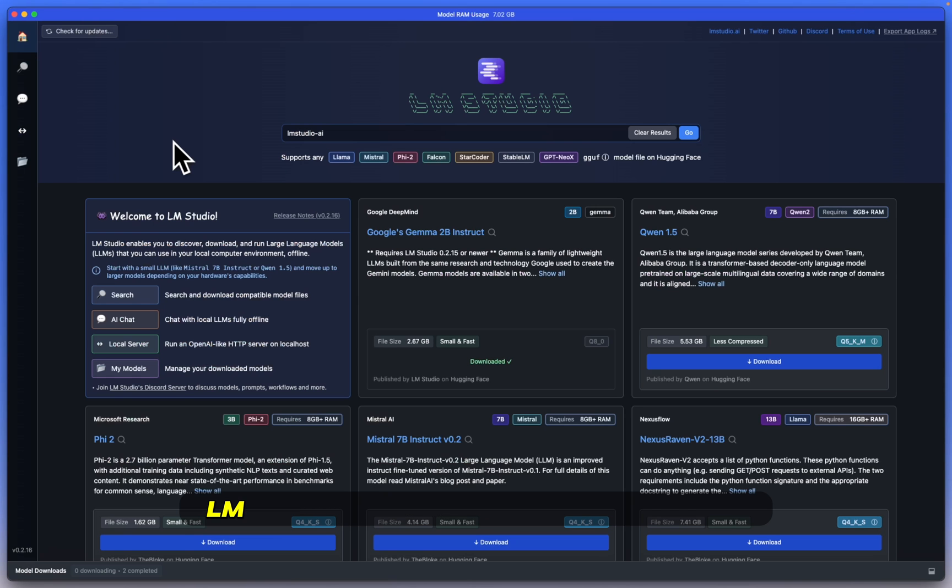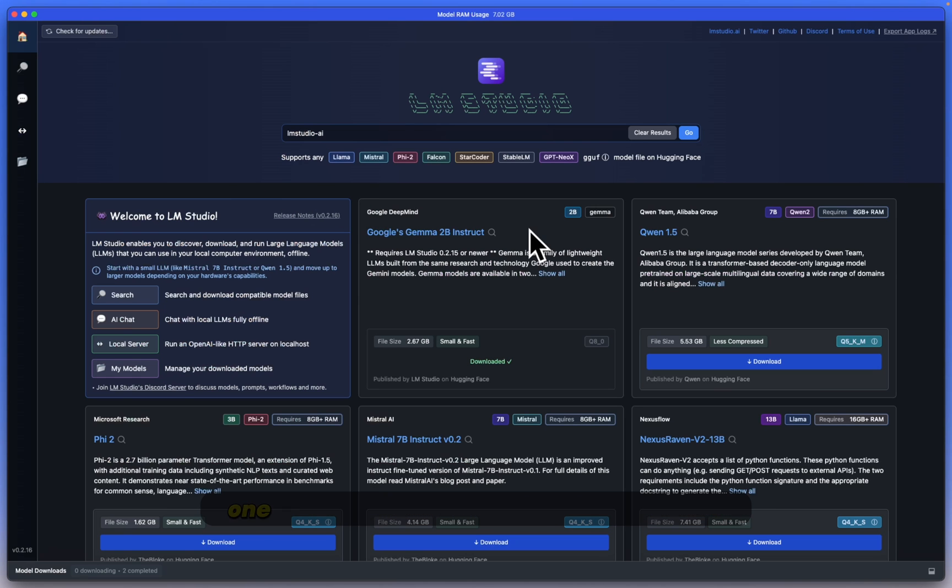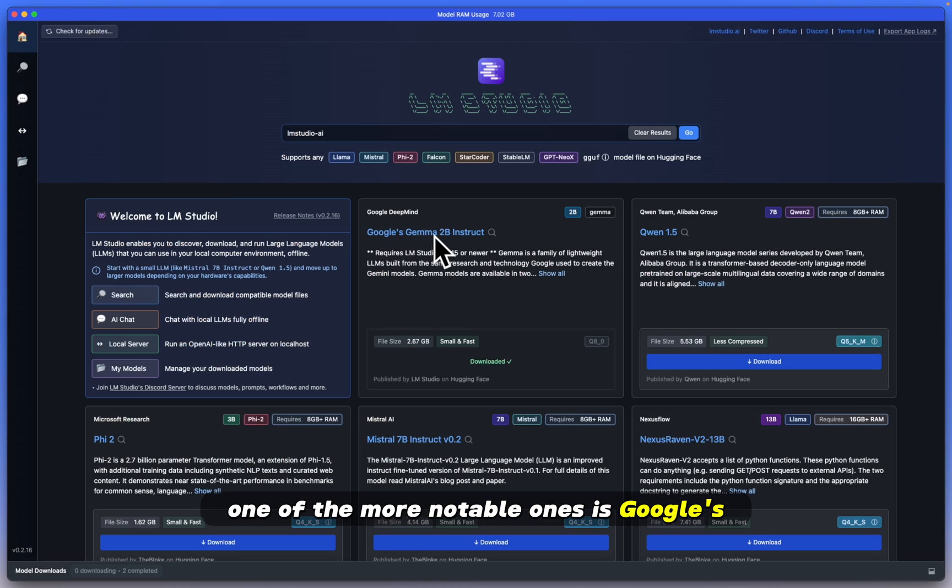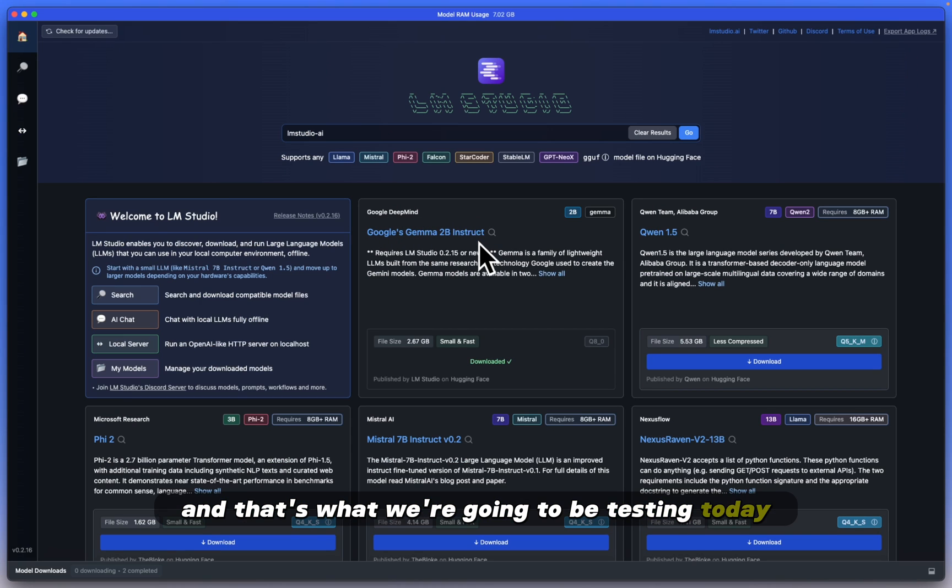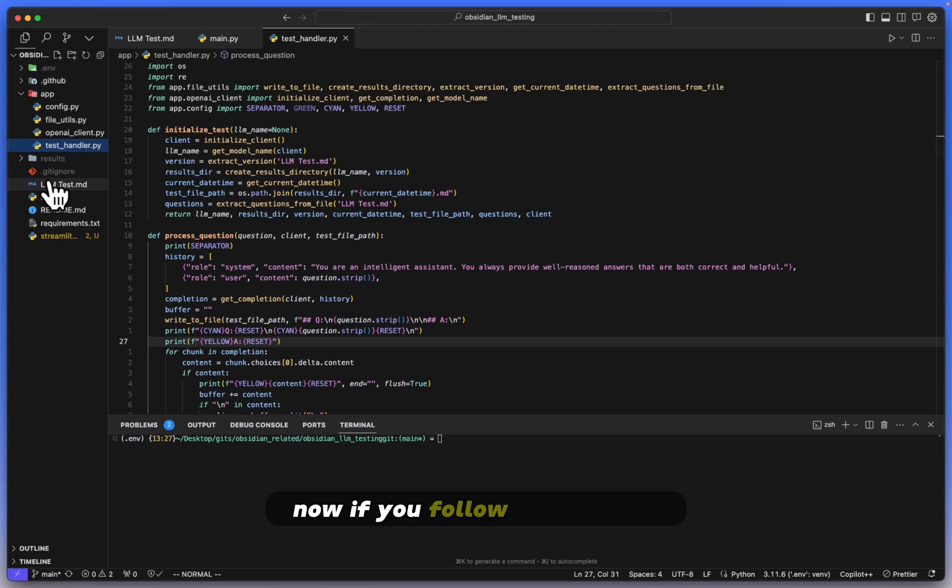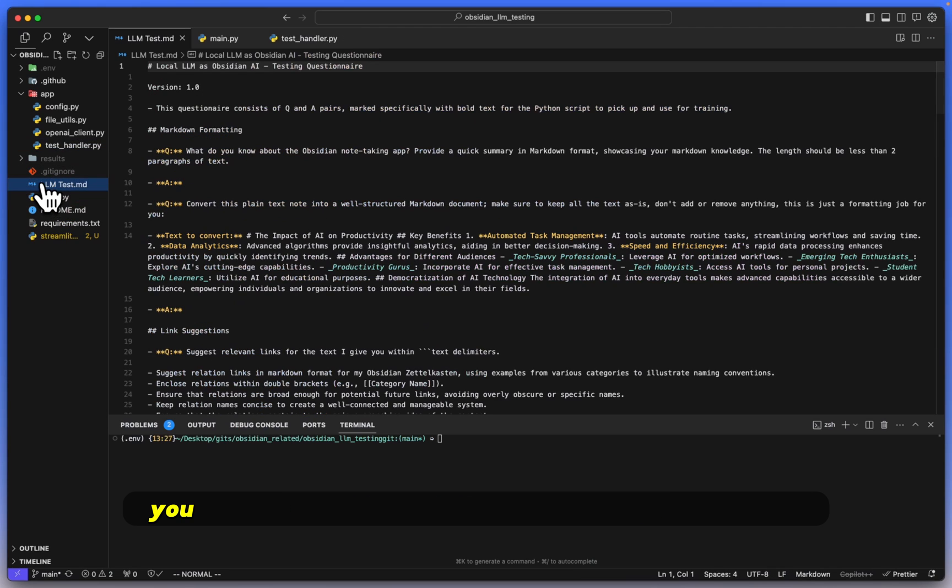Hey Mike here. LM Studio has had a lot of updates recently, one of the more notable ones is Google's new Gemma 2B Instruct, and that's what we're going to be testing today. Now if you follow the channel, you will know that I have this LLM test that I run for different models.